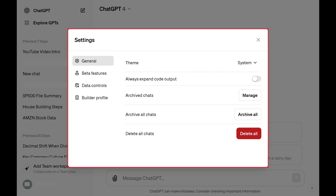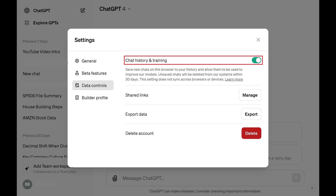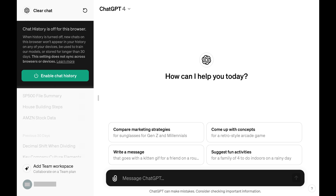The Settings window opens. Step 3: Click to select Data Controls on the left side of this menu. Data control options are shown on the right side of the screen. Step 4: Click to toggle off Chat History and Training.